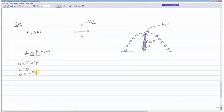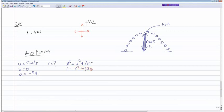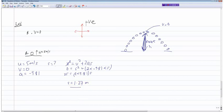We're trying to calculate s, so the most suitable equation is v² = u² + 2as. With v = 0: 0 = 5² + 2 × (−9.81) × s, rearranging gives 25 = 2 × 9.81 × s, so s = 1.27 meters. Since the displacement is upward and I took upward as positive, the positive answer confirms the sign is correct.